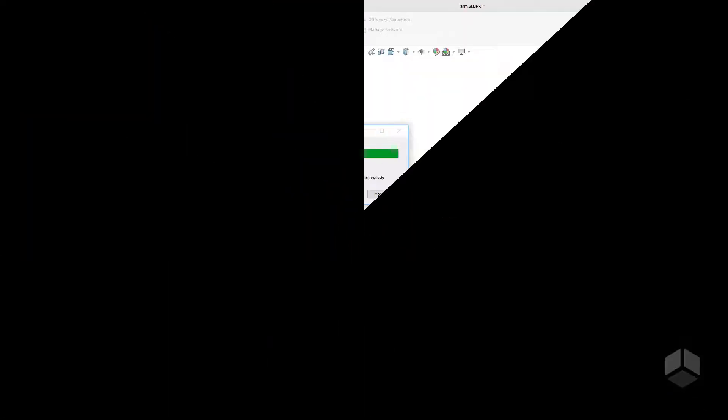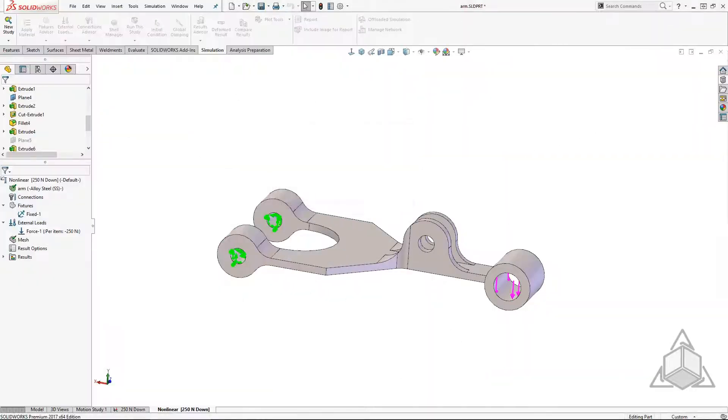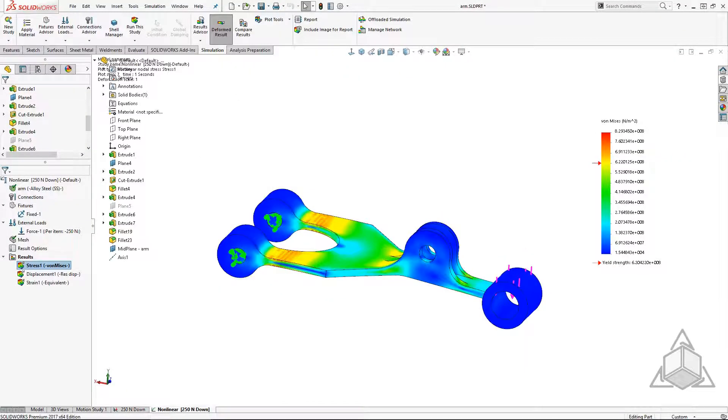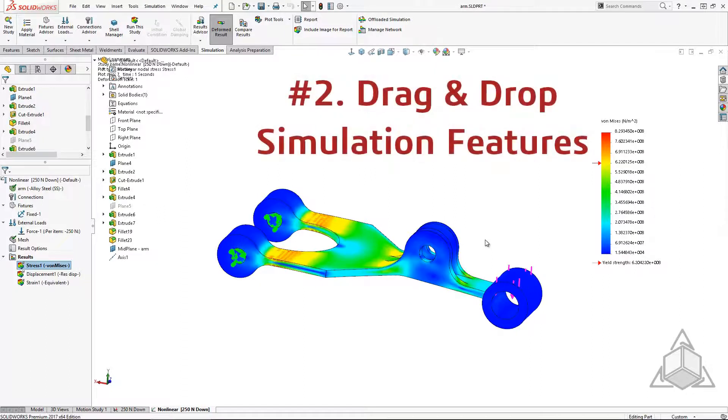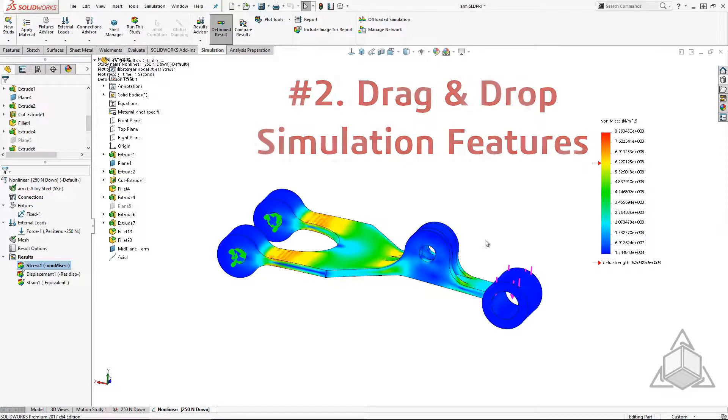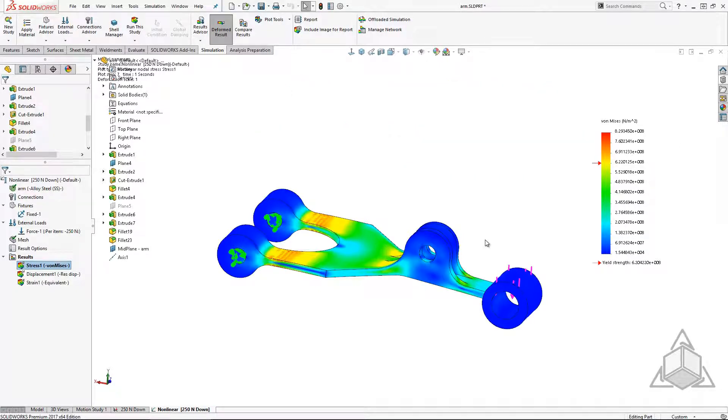Number two. Since a nonlinear study takes significantly longer to solve I want to make sure that I have a mesh independent solution before running it. But I already have my nonlinear study set up. In SOLIDWORKS Simulation you can drag and drop everything from materials to shell assignments to loads and restraints. Even meshes and mesh controls. This is also a huge time saver.